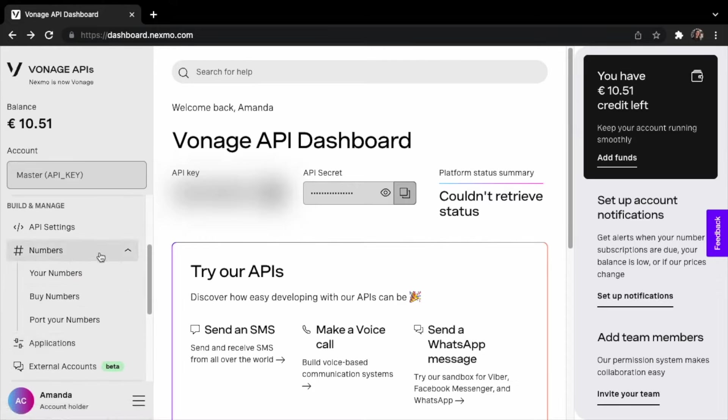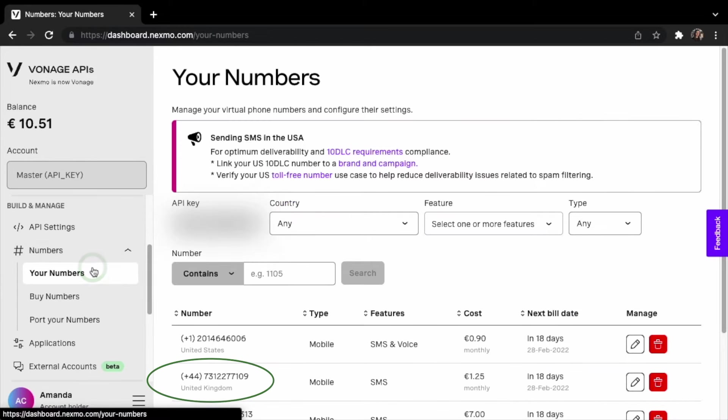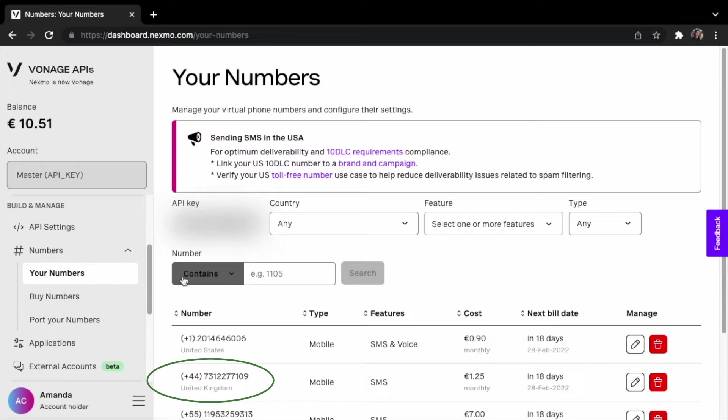I will use a number from Great Britain I've previously purchased. I can find it on the menu on the left under Number Your Numbers.